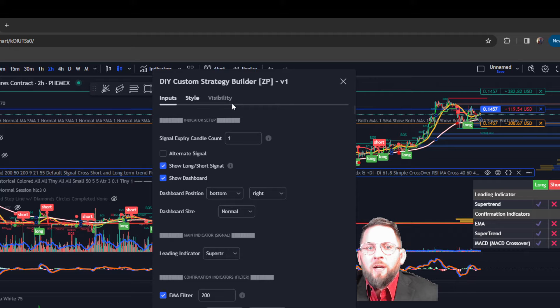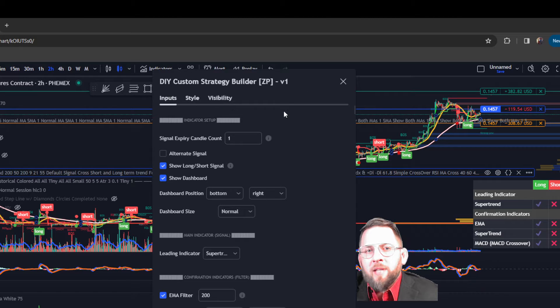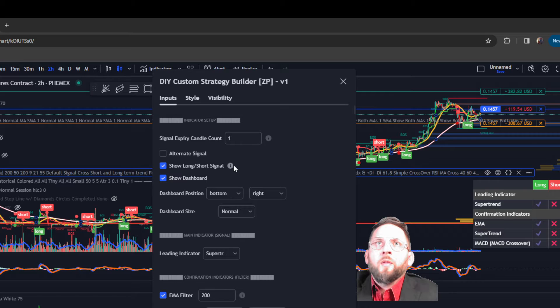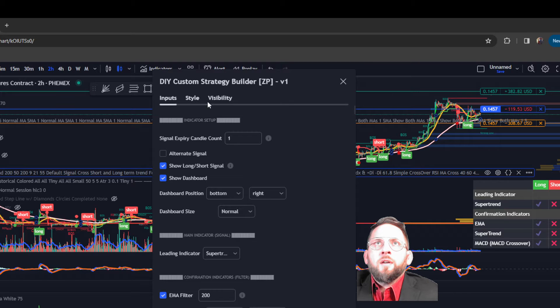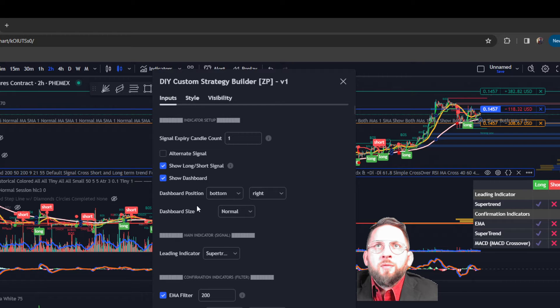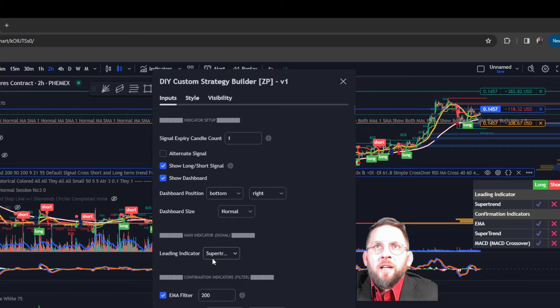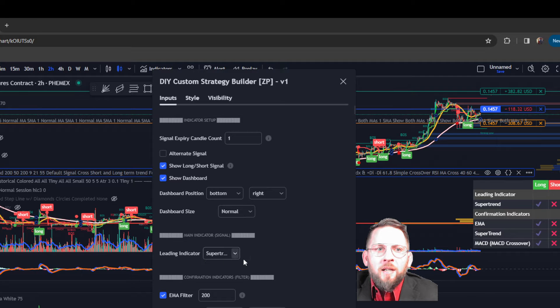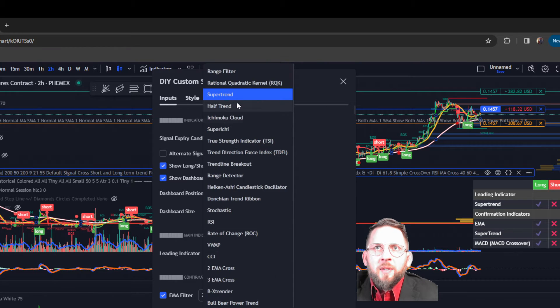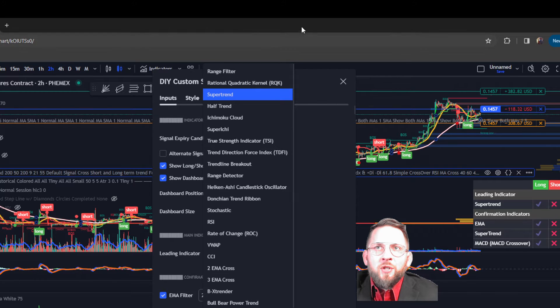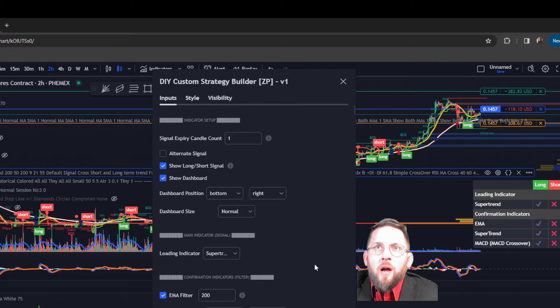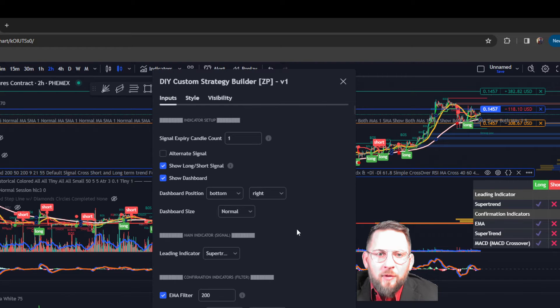And I'm going to show you how step by step. What we have here is the settings. In the settings we're going to look at our leading indicator. My leading indicator is going to be the super trend. You can see here you can pick any strategy you want to be your leading indicator. I'm personally using super trend.